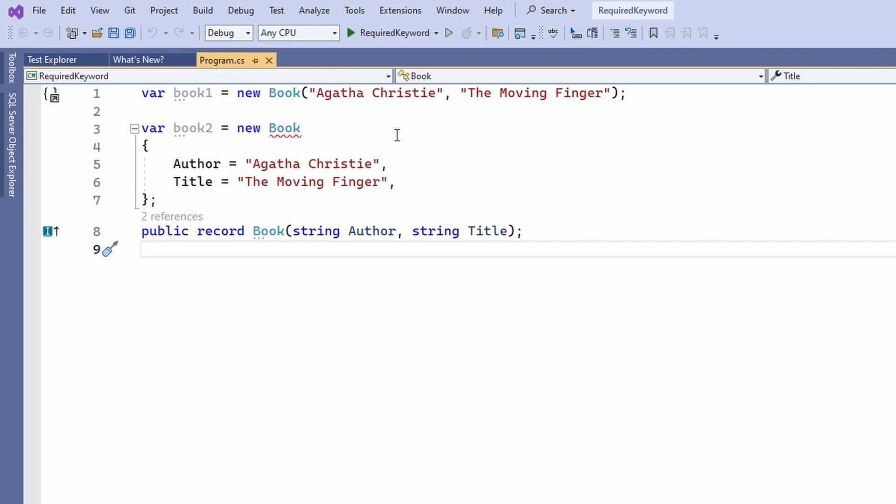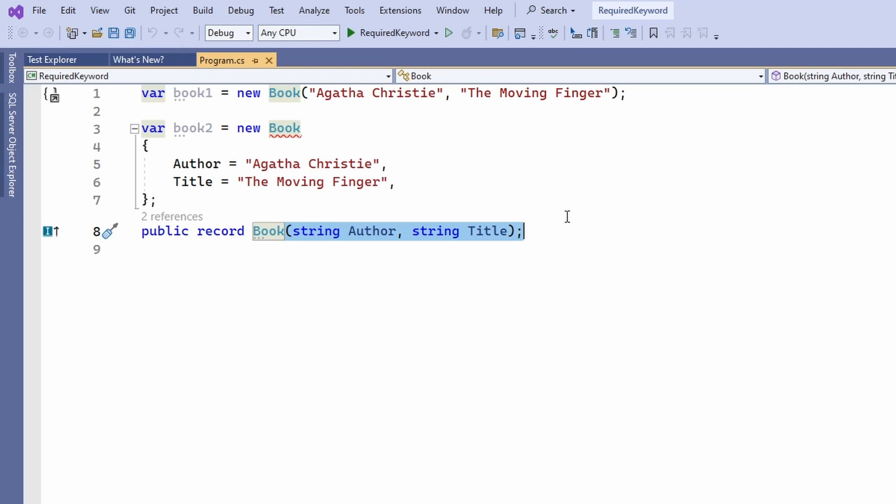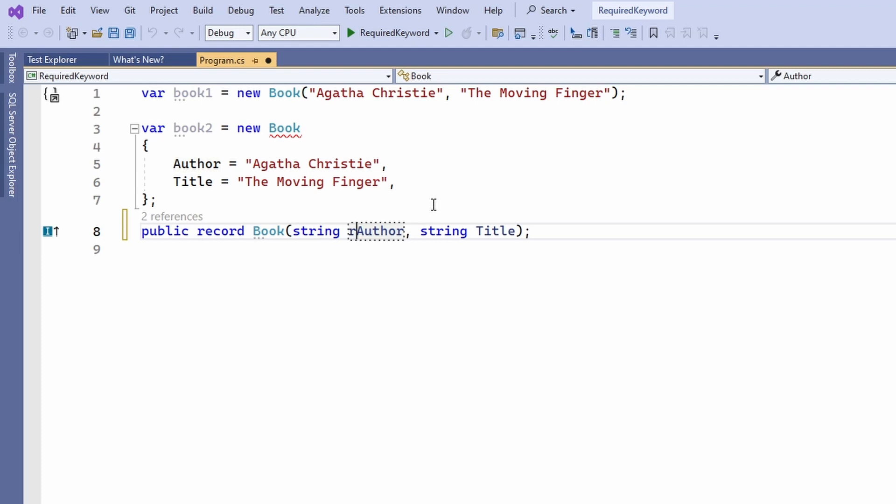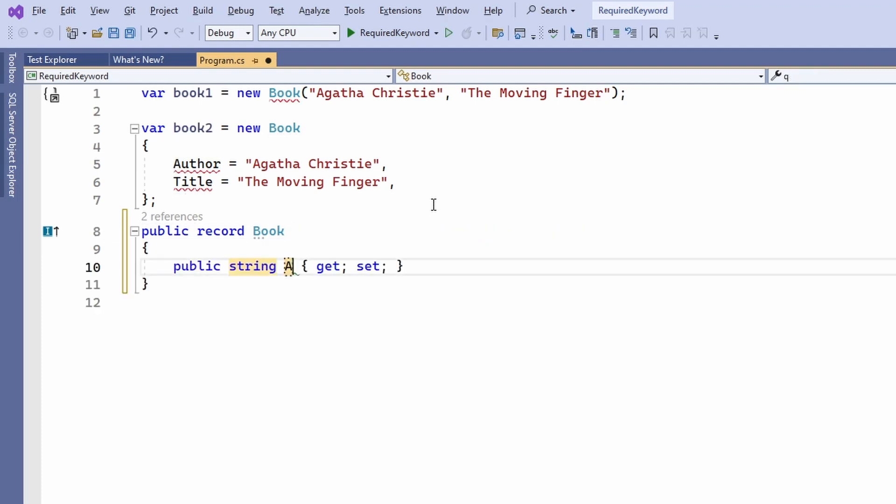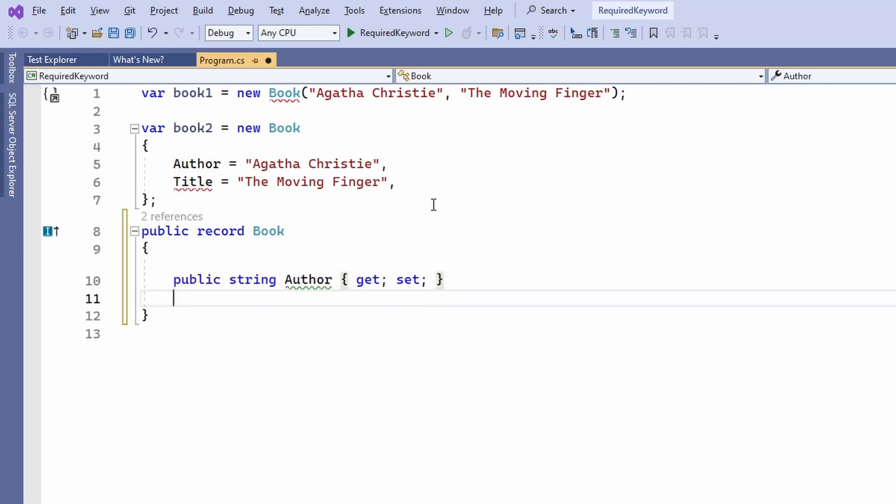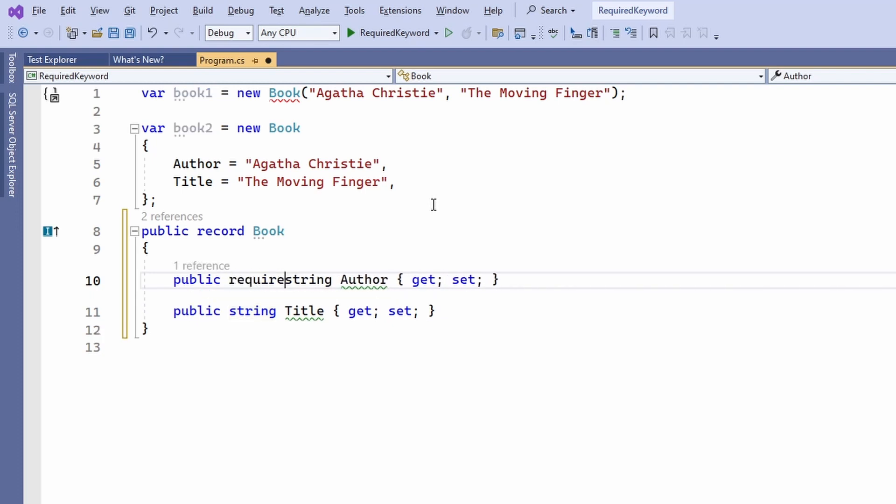But what if we want to use the object initializer syntax? The first step is to define the properties in the record type using the required keyword. Unfortunately we cannot use the required keyword with the default record type syntax. However we can explicitly define the properties and apply the required keyword.